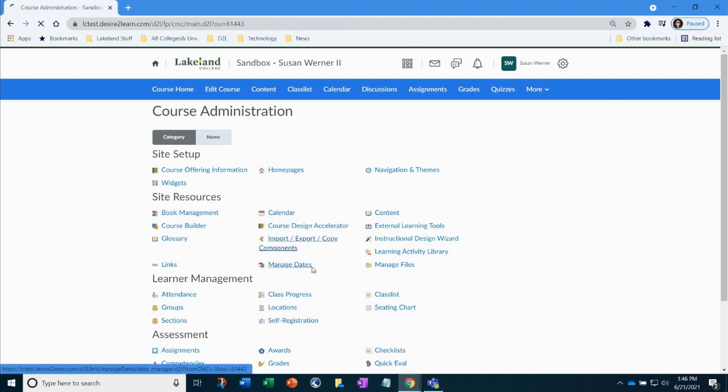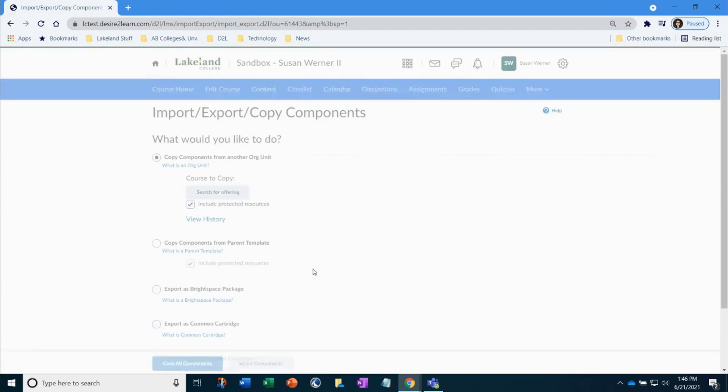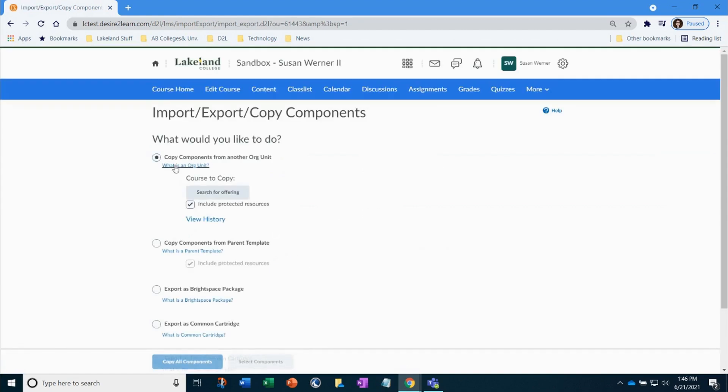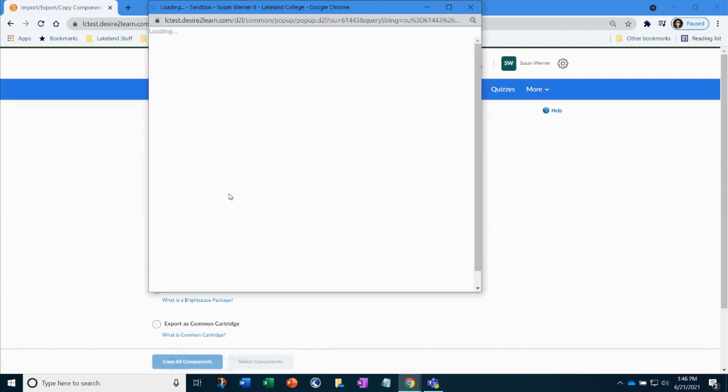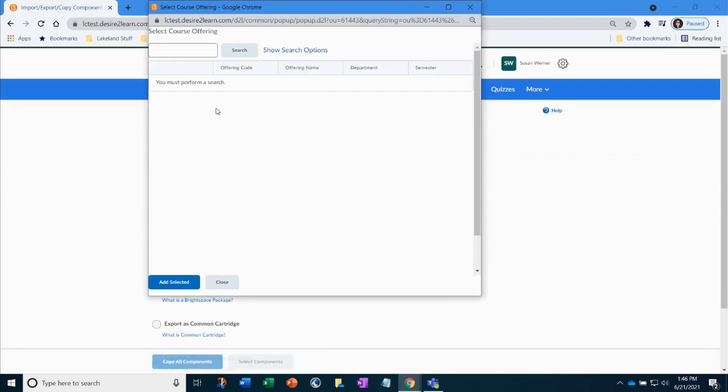Select search for offering. In the window, type out your course name and initiate the search. Select the course where the material resides that you are copying material from.